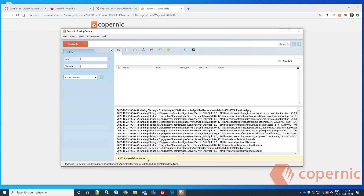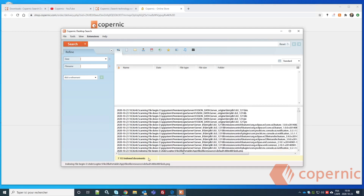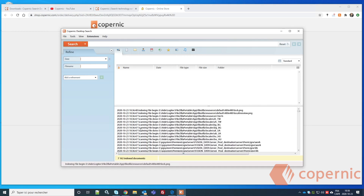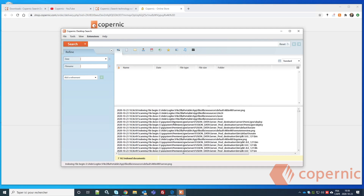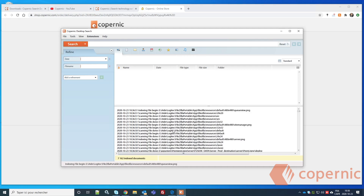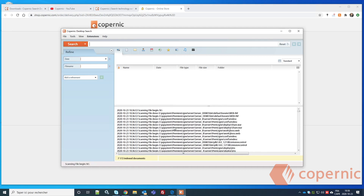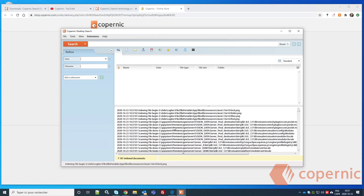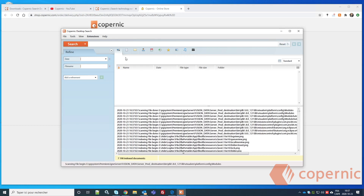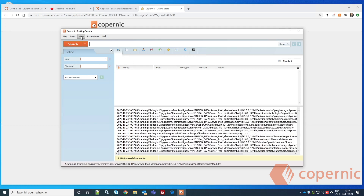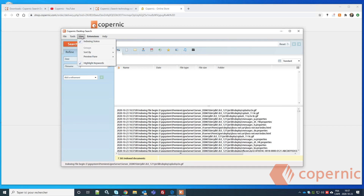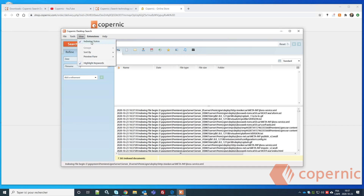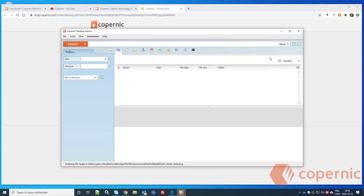You can check the indexing status in the View menu under 'Indexing Status.' It shows how many documents are indexed in your Copernic Desktop Search and displays the file and folder scanning in progress. Once you're done reviewing, go back to the View menu and click Indexing Status again to close it.